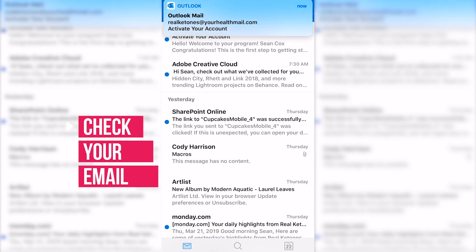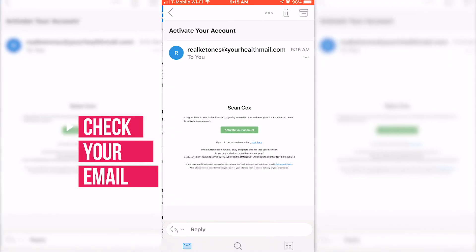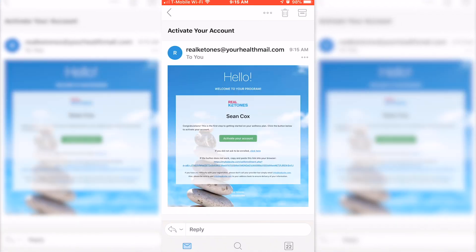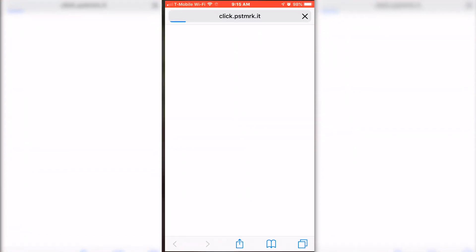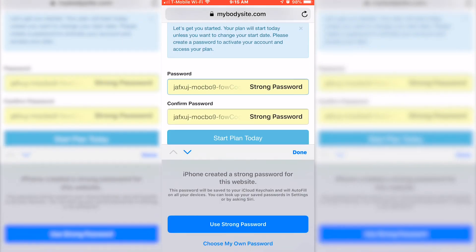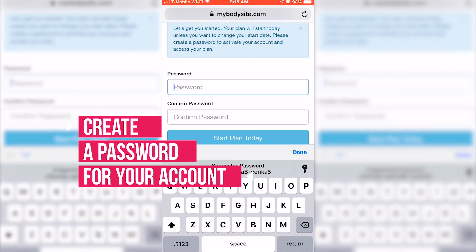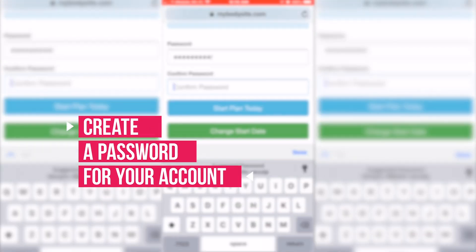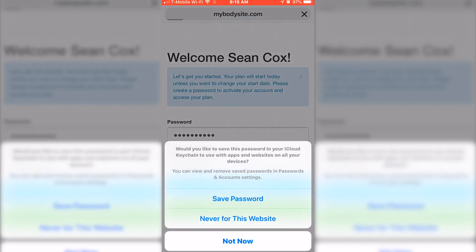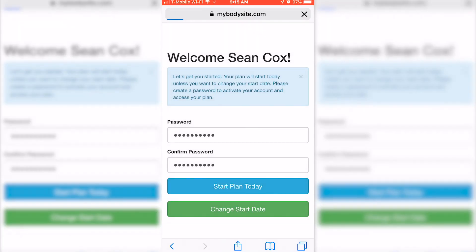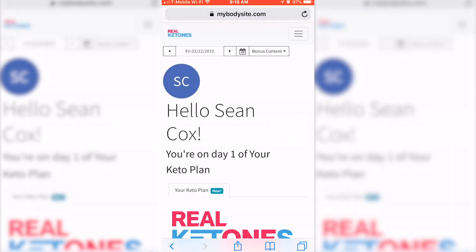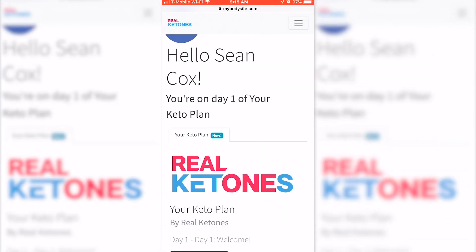Now go over to your email and you should receive an email shortly from us. Go ahead and click on it and go over to create a password. Once you're here, create your password.